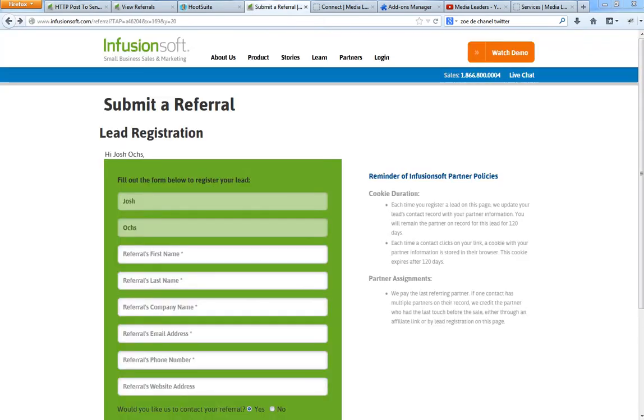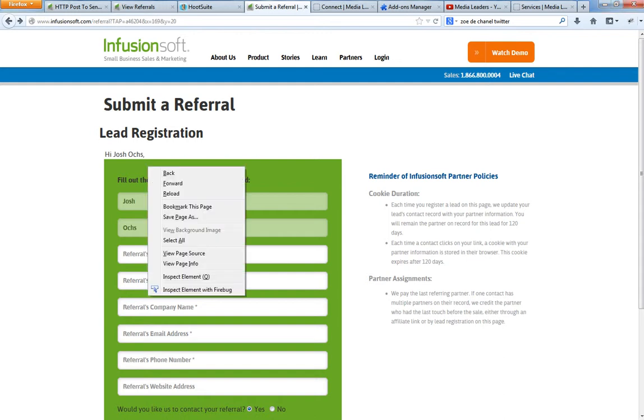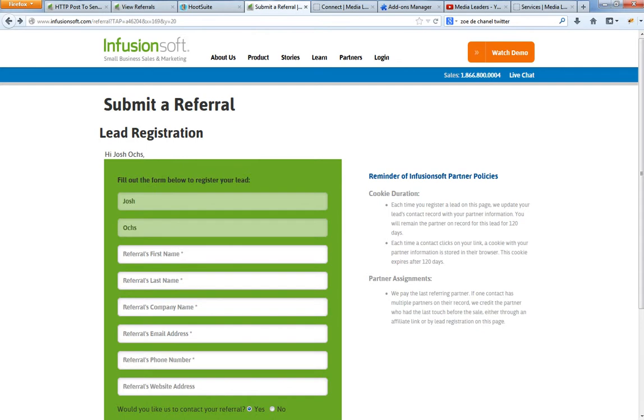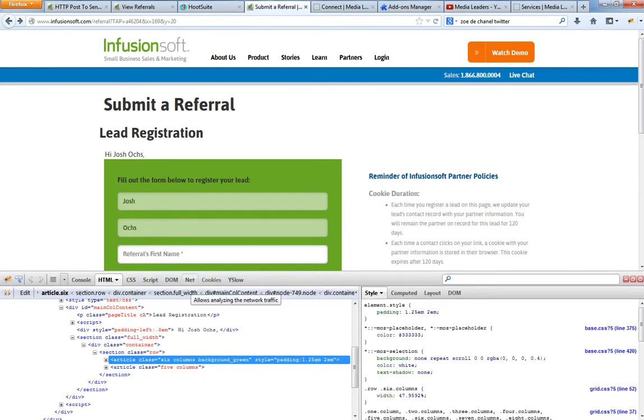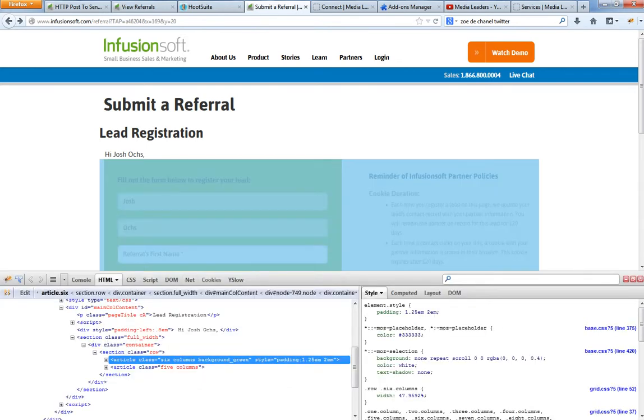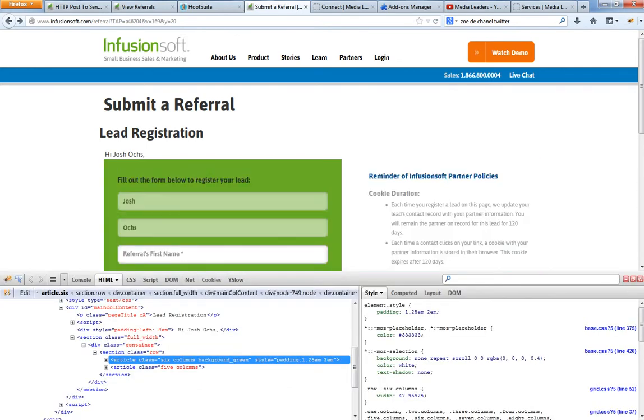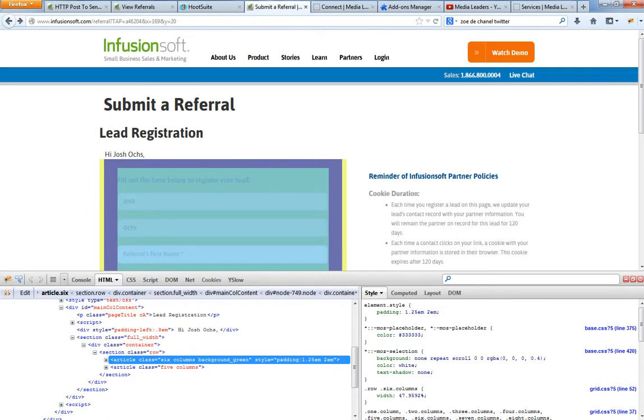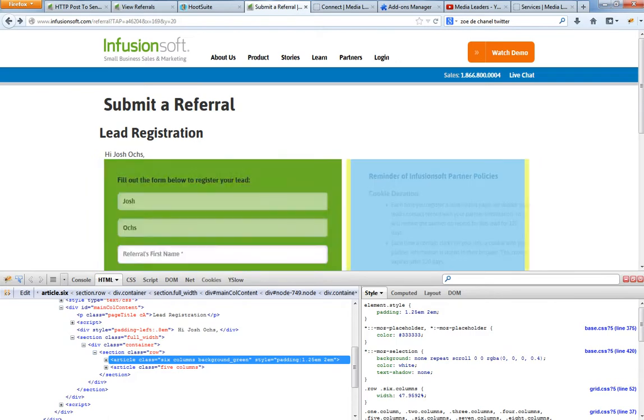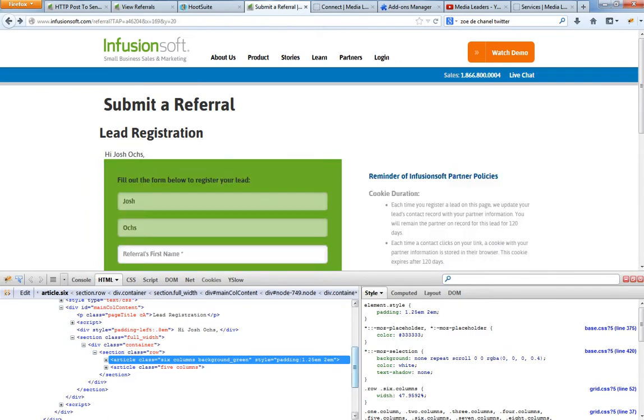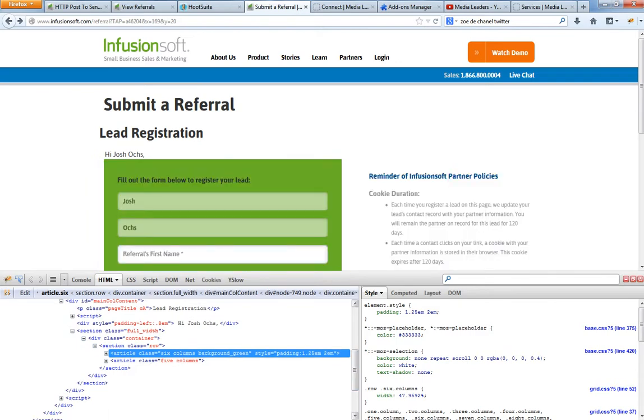We're going to go back over to the submit a referral lead registration page. Once you're logged in, which you know how to do that, you go over to the Infusionsoft thing. You're going to right click on this page and click inspect element with Firebug. And Firebug is going to pop up. There's a lot of different ways to get to Firebug. But let me show you. You're going to dig down in here just a little bit and I'll show you what you're going to look for.